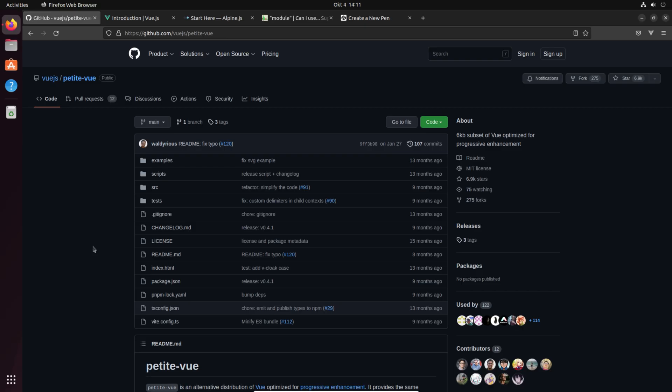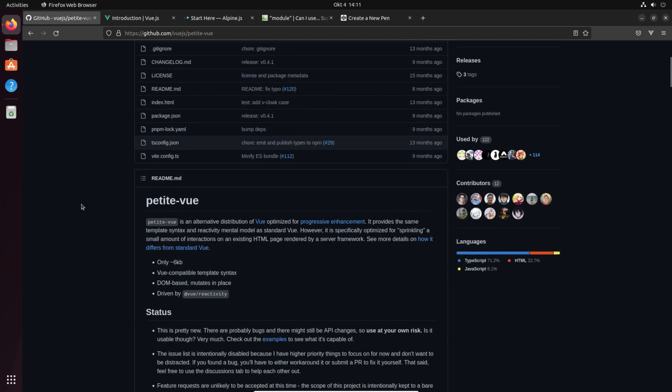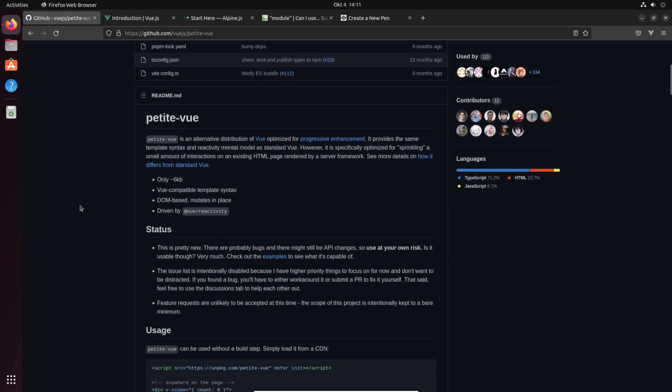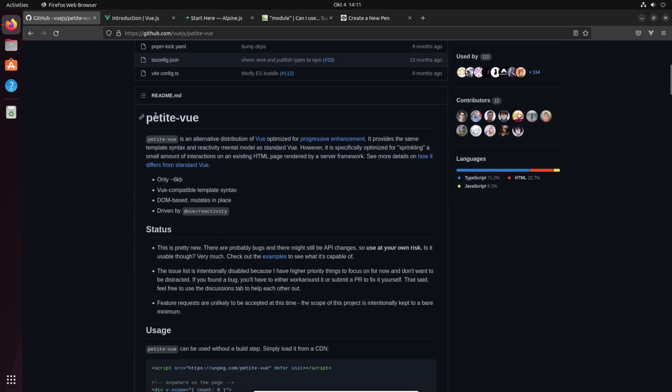I absolutely do not have any idea how long this video will be because I have never done anything with petite Vue before, so this is more or less like a virtual unboxing. What is petite Vue.js? It's an alternate distribution of Vue optimized for progressive enhancement.